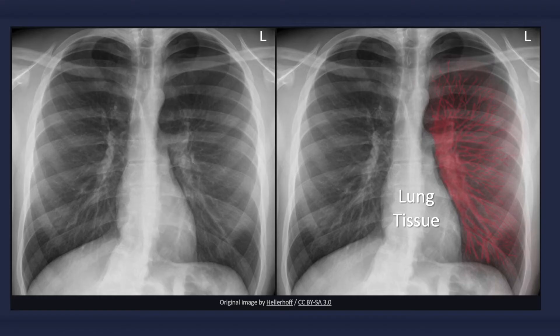Within the confines of the visceral pleural lines, you can see lung tissue, which can be identified by the presence of lung markings. The contralateral lung, however, may appear to have more prominent lung markings due to increased vascular flow.